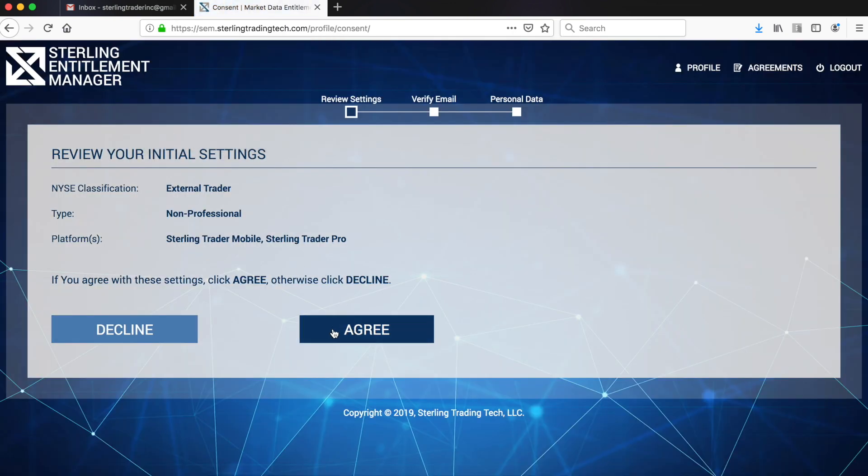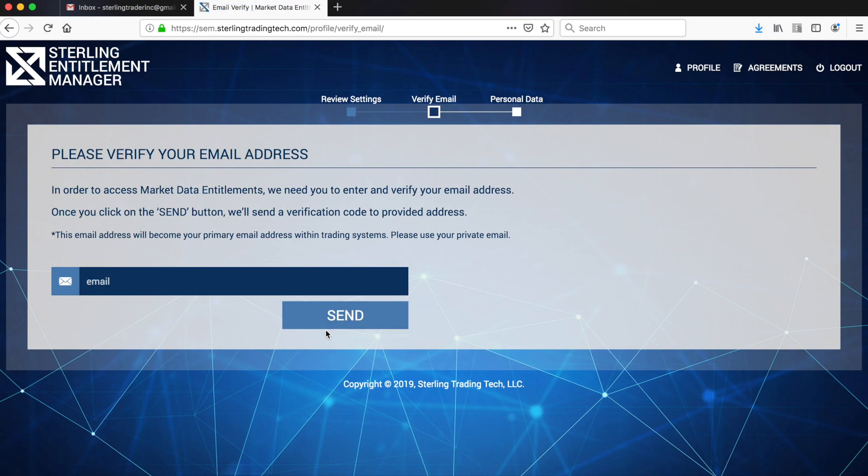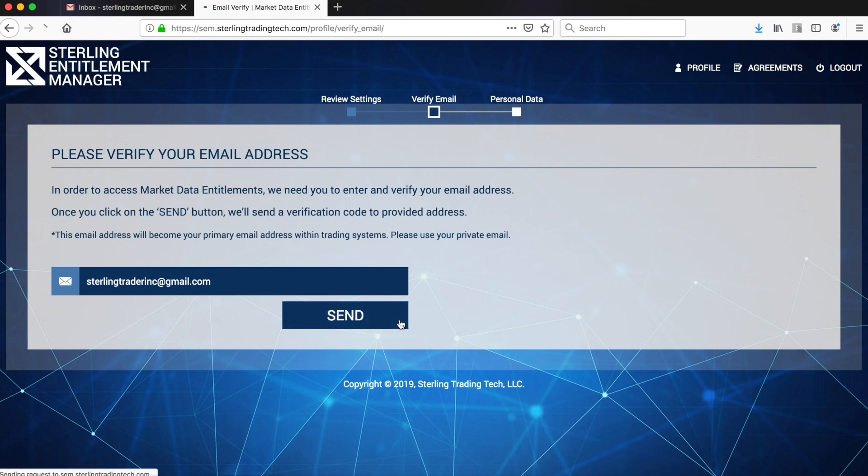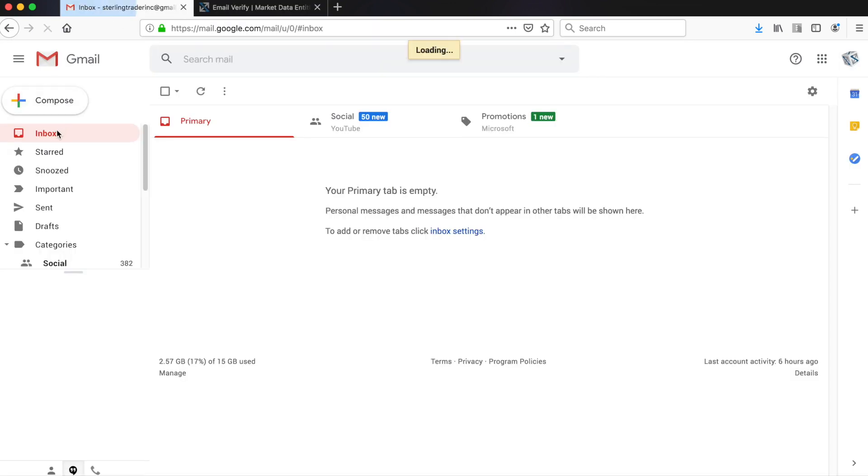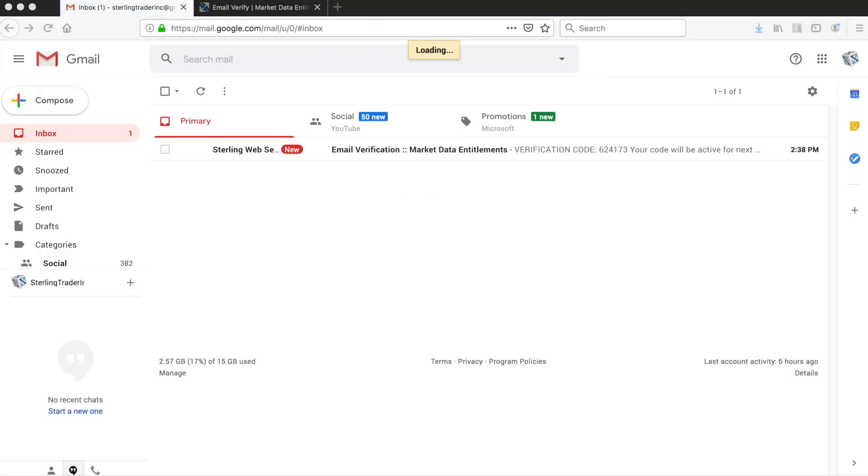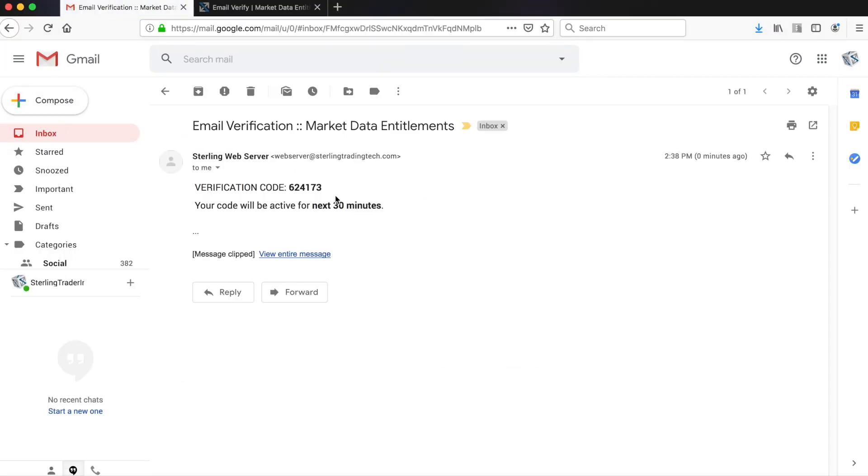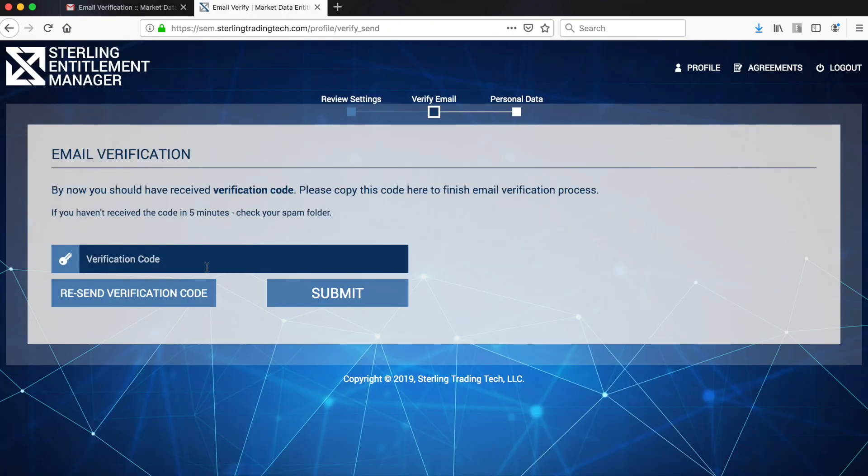Then you will be asked to verify your email address. Please use the same email address that you received the login email from. You will then immediately receive a numeric verification code by email to enter. Once received, please enter the code and click Submit.